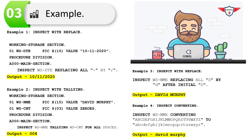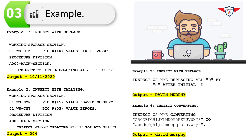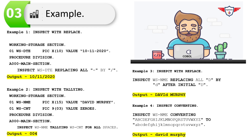In the PROCEDURE DIVISION, inside the MAIN-SECTION paragraph, the statement reads: INSPECT WS-DATE REPLACING ALL '-' BY '/'. The output of this statement is that all hyphens in the date are replaced by forward slashes, so the date becomes 10/11/2020.